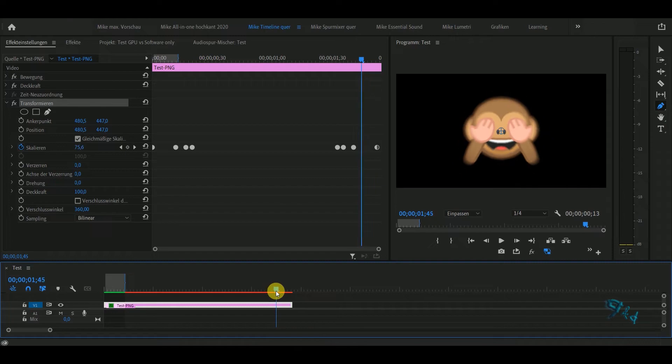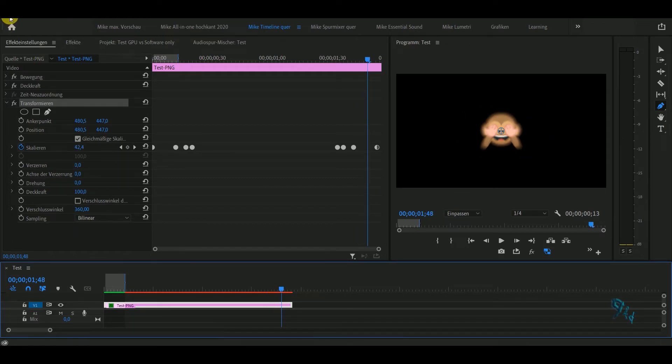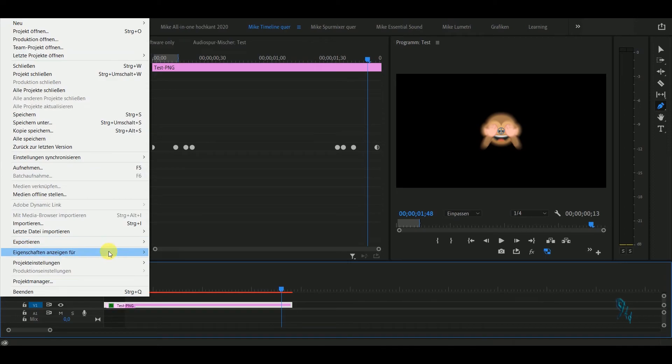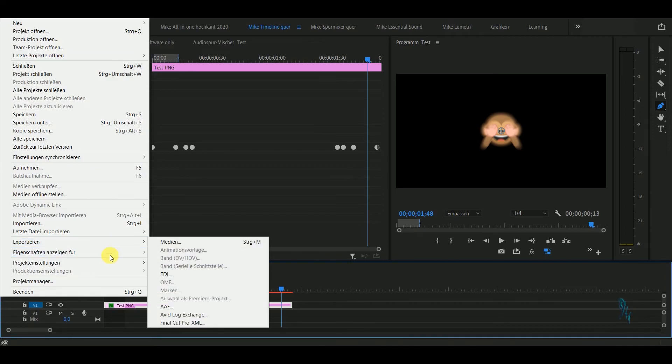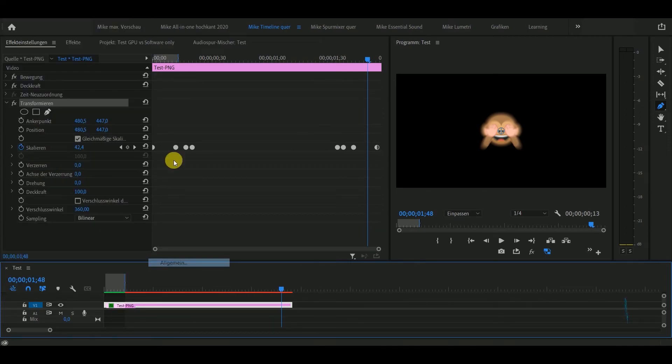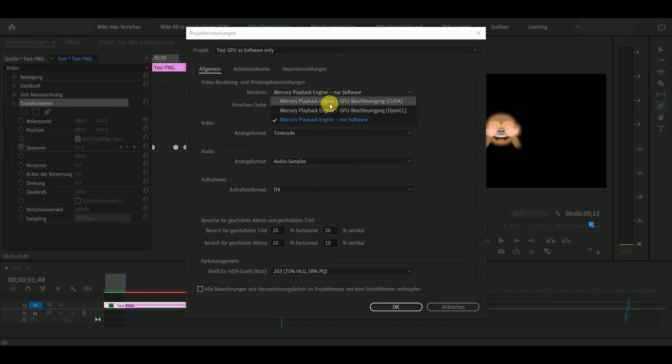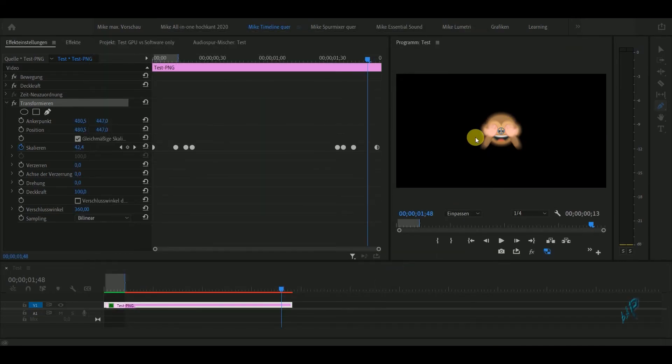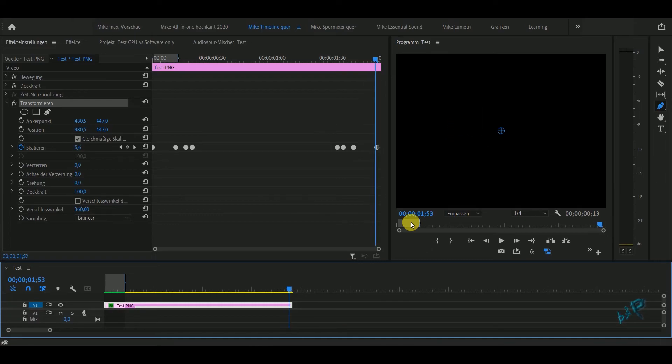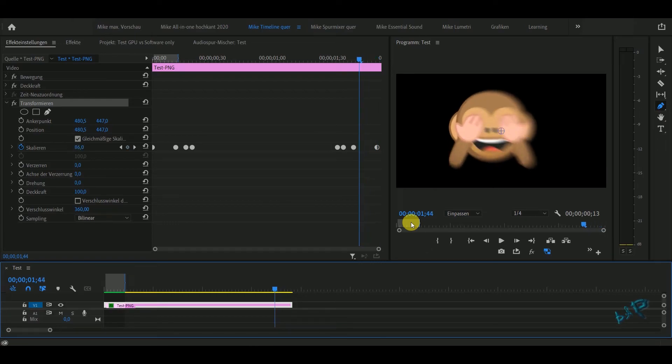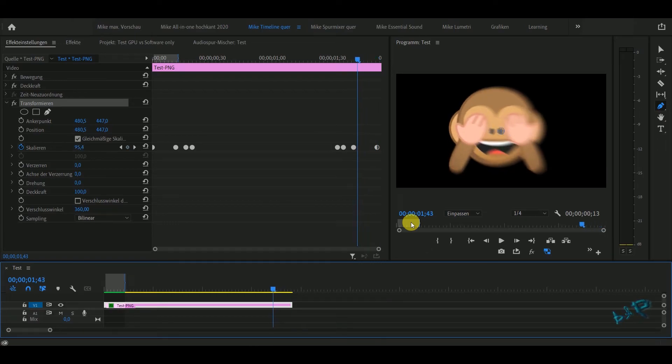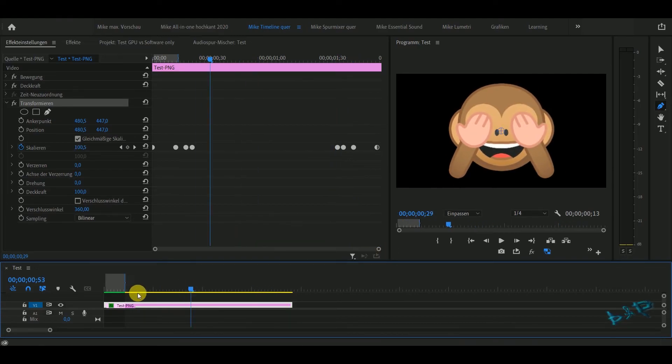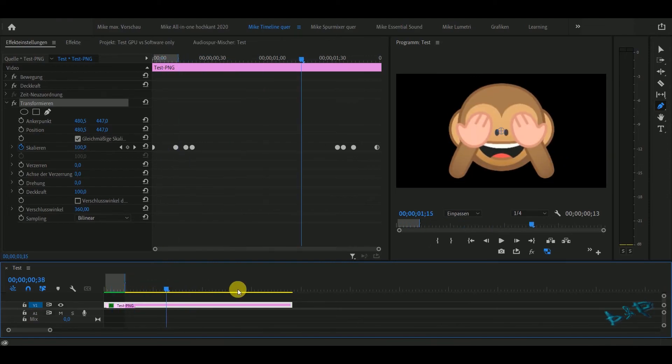If I switch back to GPU, look at the monkey head, it jumps to the left. So this is the real problem, that this workaround is not reliable because software only gives me another result than GPU acceleration.